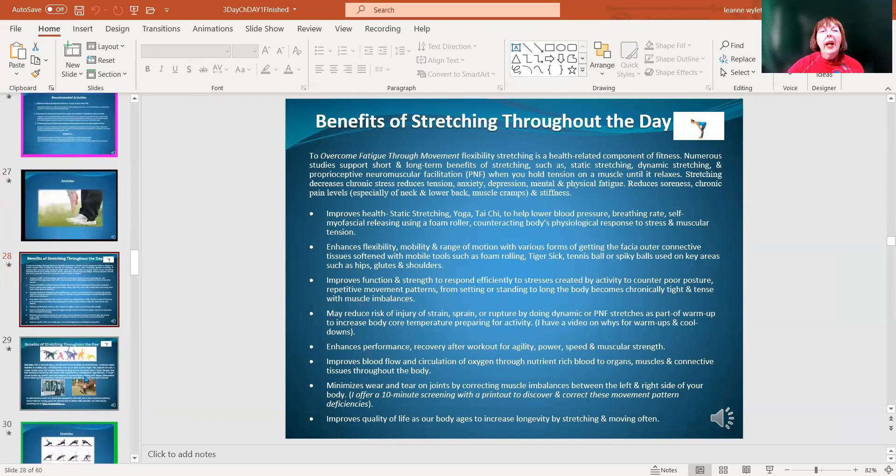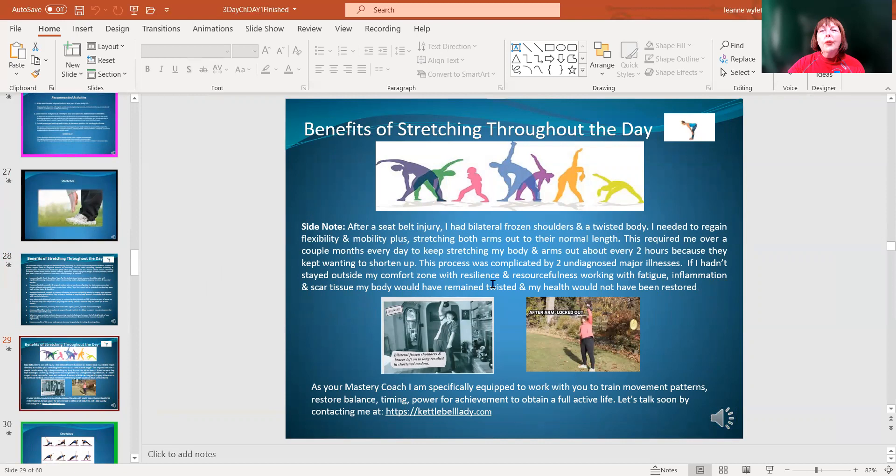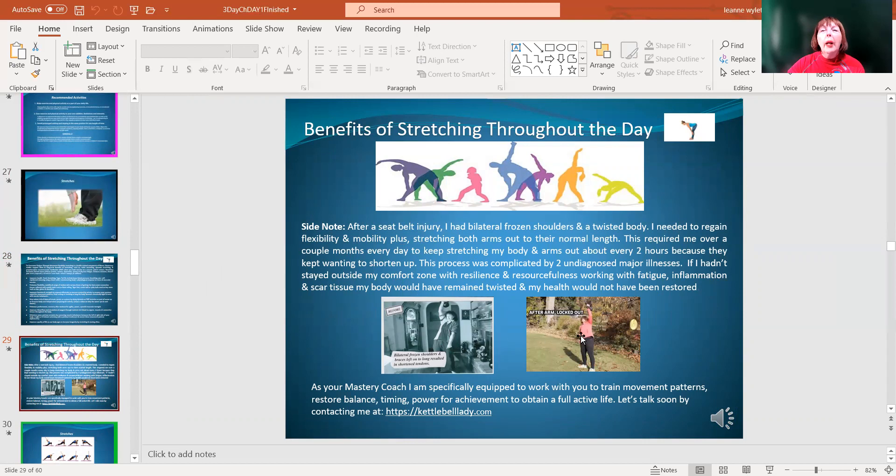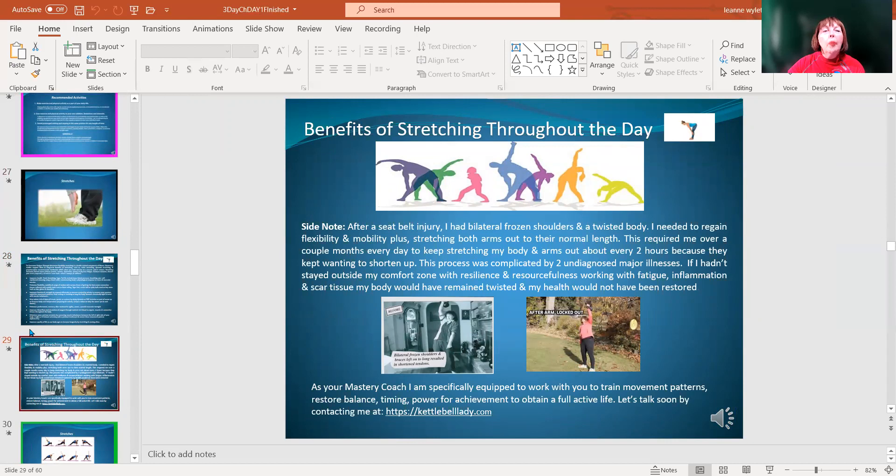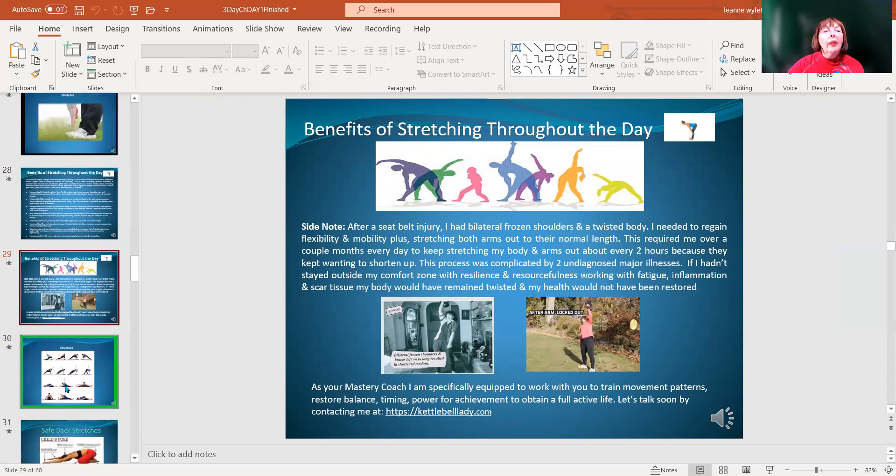This is just a picture of the before and after of how they're stretching and moving from that seatbelt injury. Over time, with an excellent massage practitioner, it helped me to regain my mobility and stability and have a full active life.